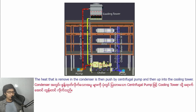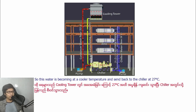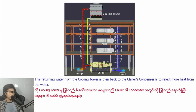The heat that is removed in the condenser is then pushed by a centrifugal pump into the cooling tower. In the cooling tower, air is forced by a fan inside and that dissipates and rejects the heat from the water. So this water becomes a cooler temperature and is supplied to the chiller at 27 degrees Celsius. This return water from the cooling tower then goes back to the chiller to reject more heat.